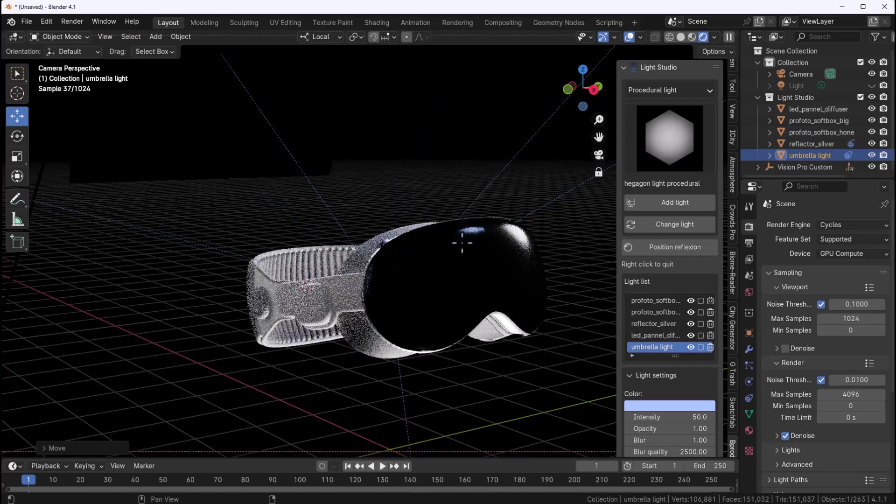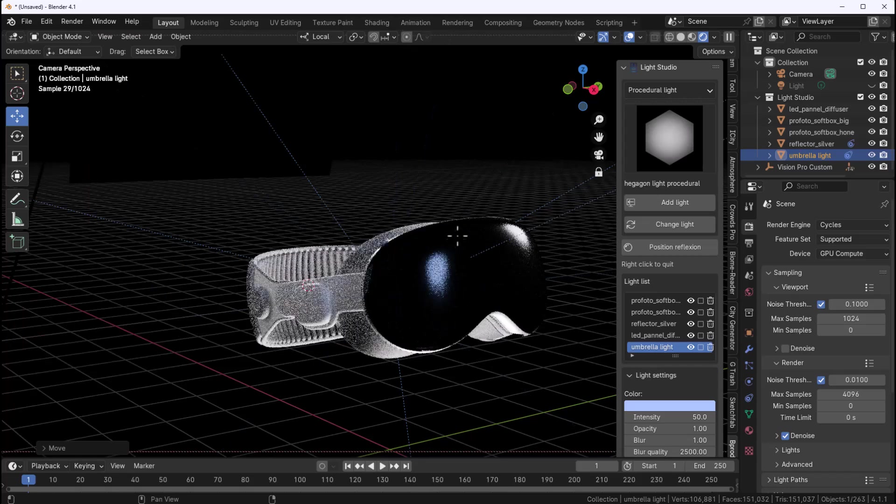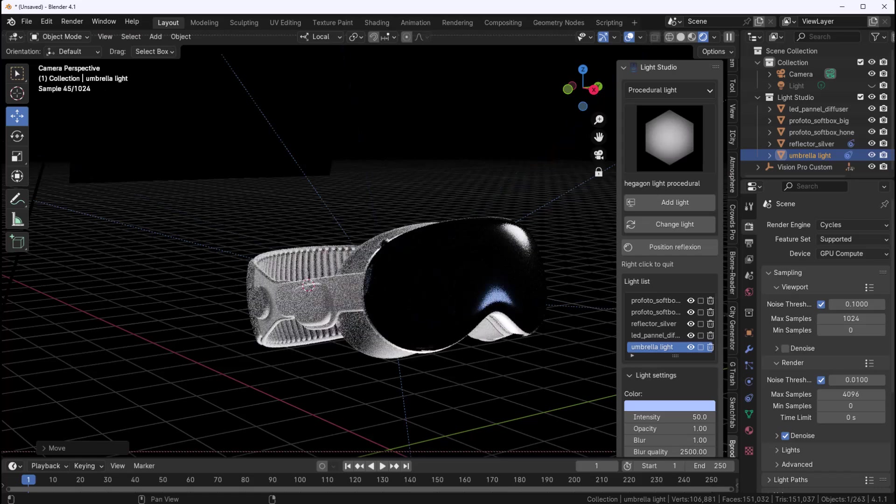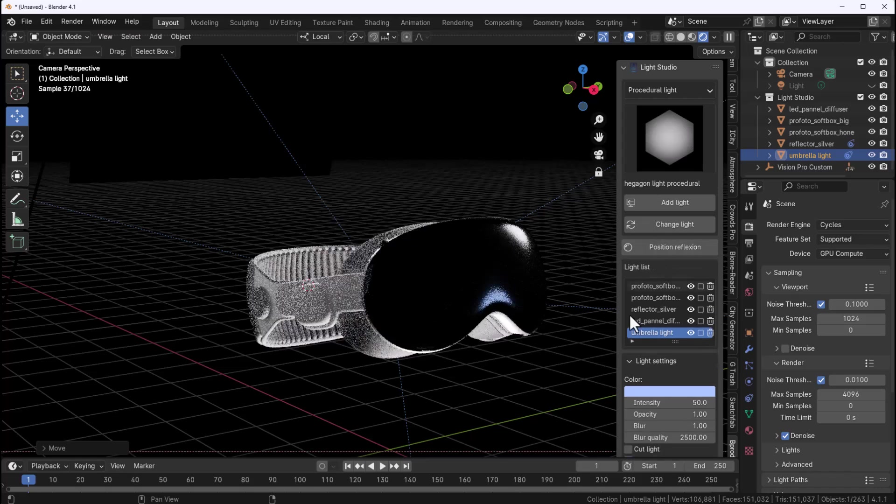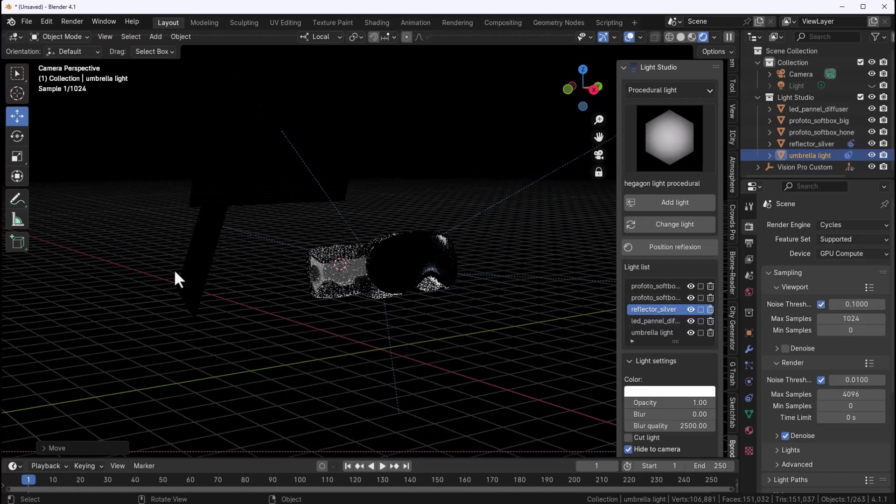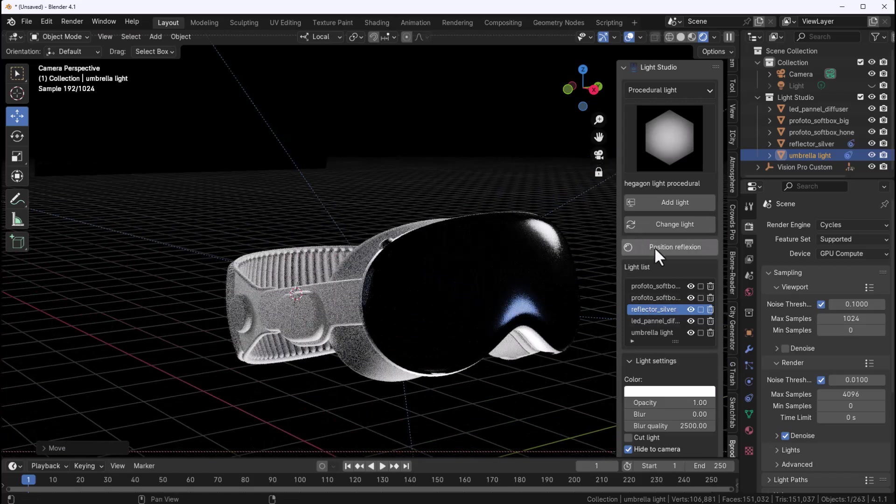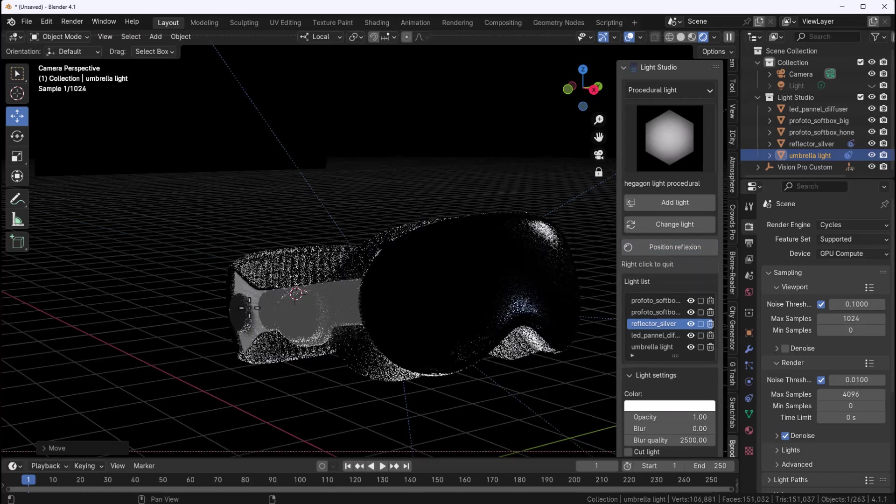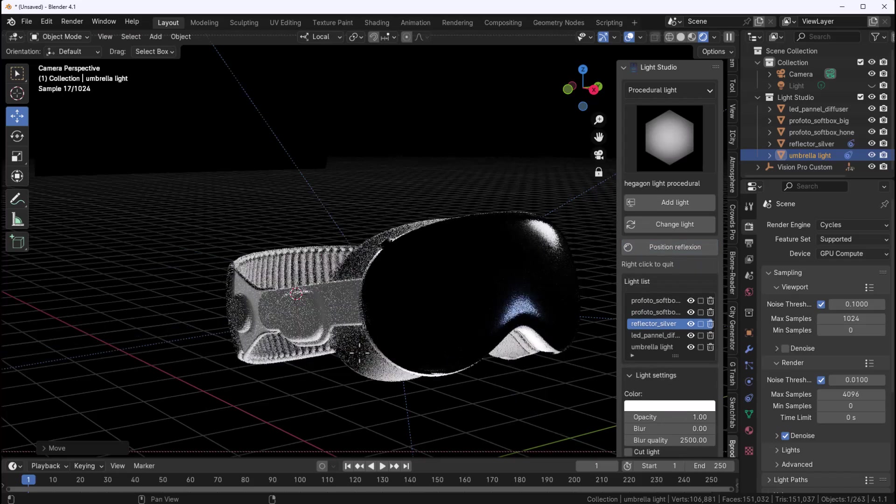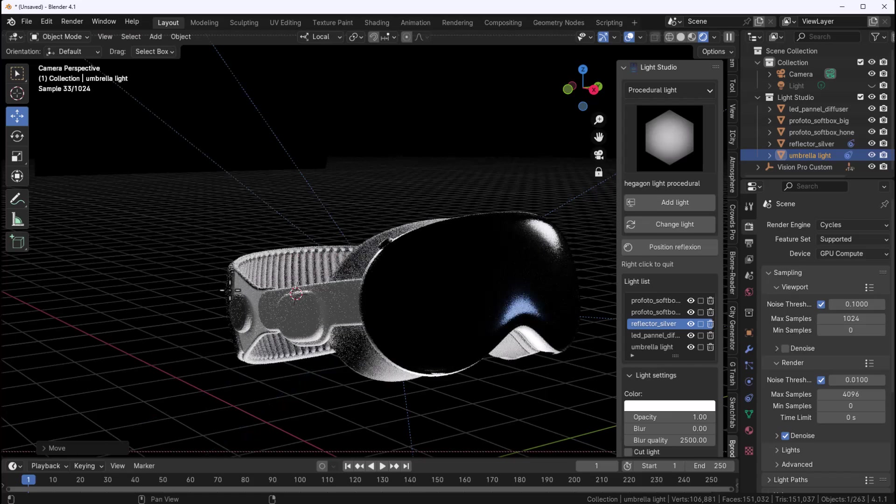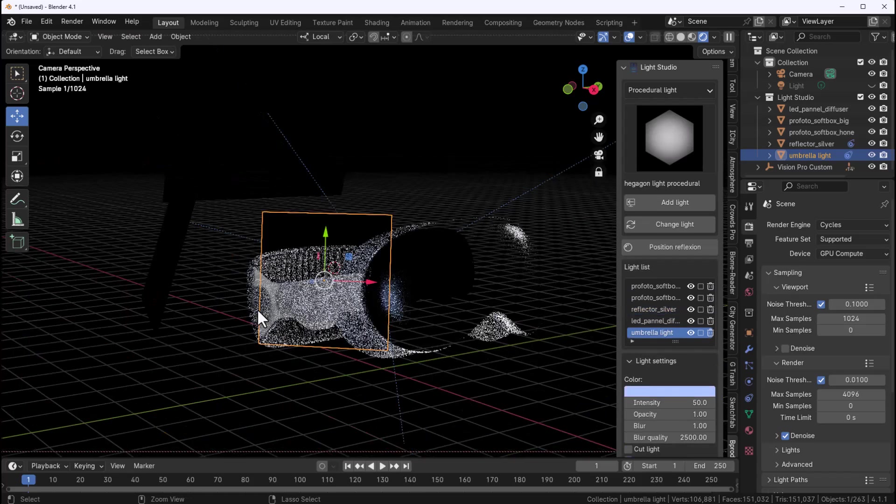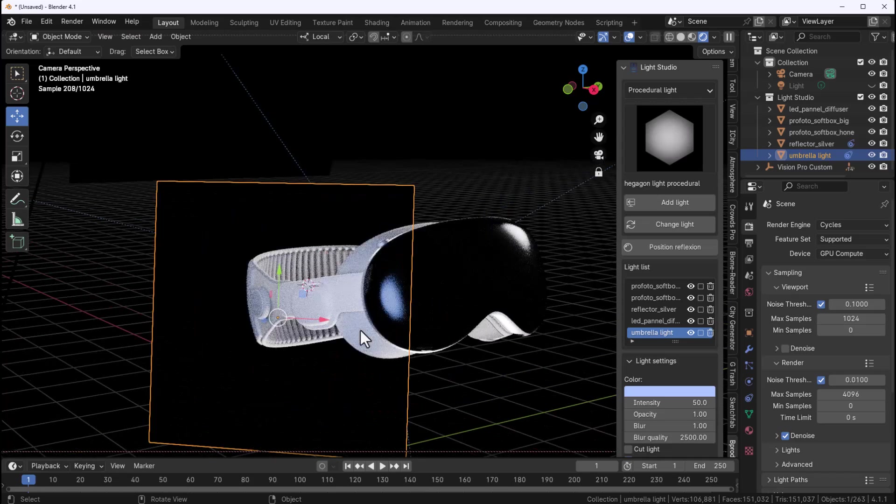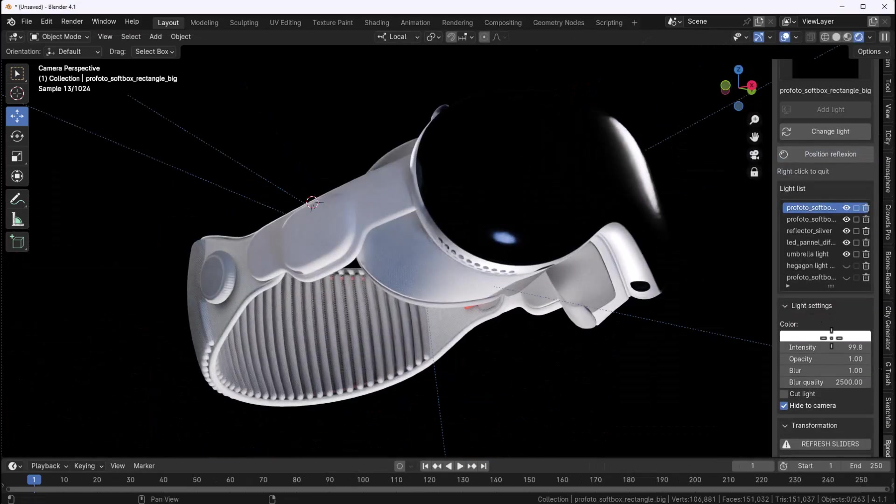Another interesting thing is you can make multiple copies of the same thing and move it around. We can also go over to the reflection panel, press the escape key to go out of that mode, go over to the reflector silver which is this reflector by the side and we can click on the position reflection and also position this where we would like it to be. This is pretty interesting how this works and for the most part I think a lot of creators will benefit from using this.